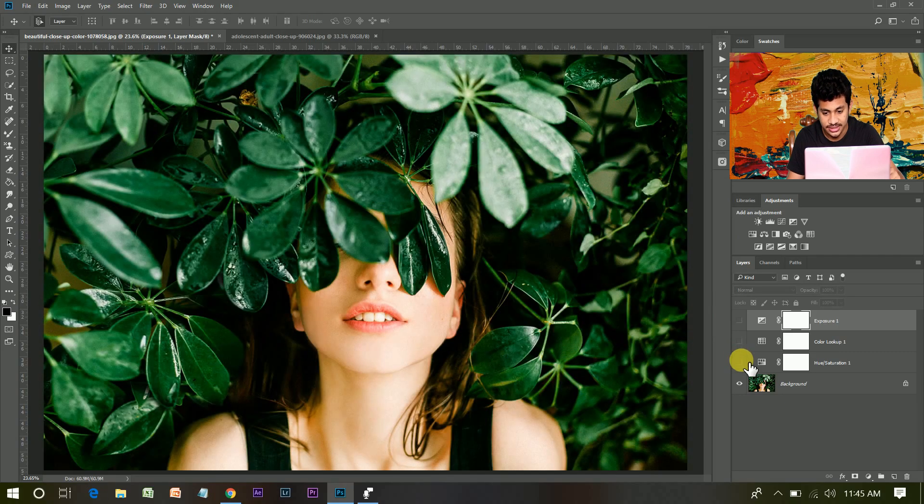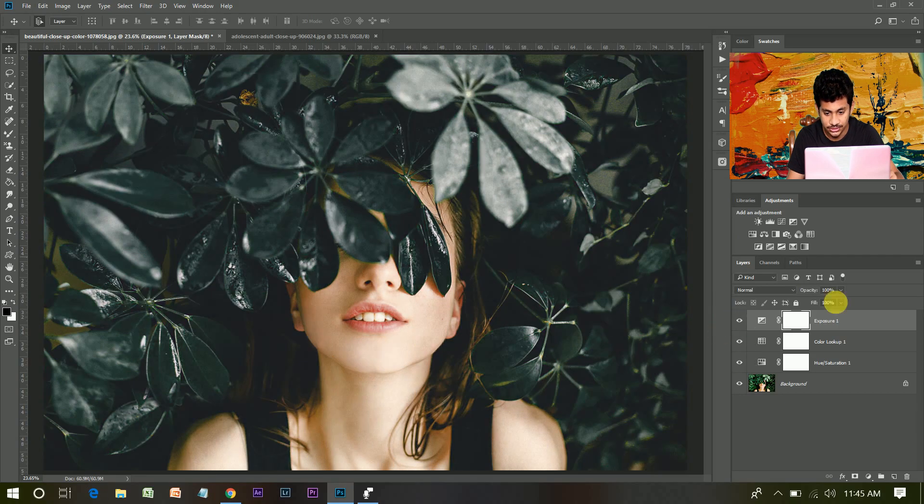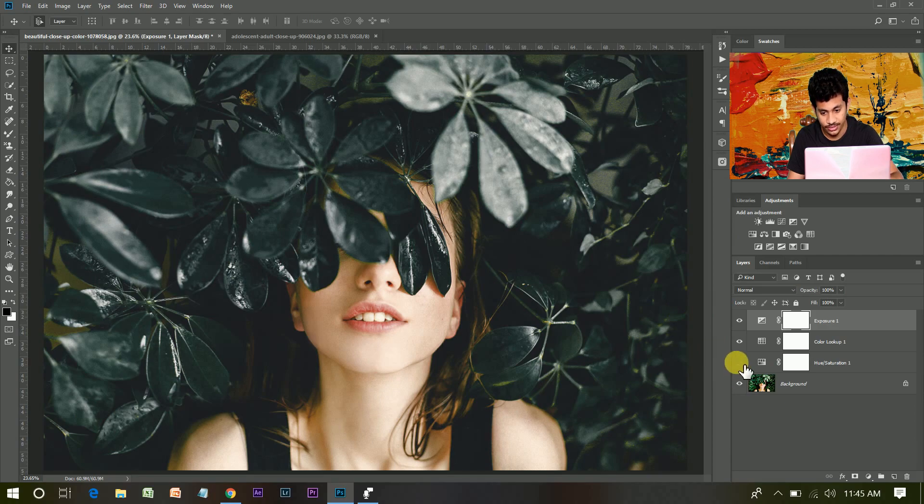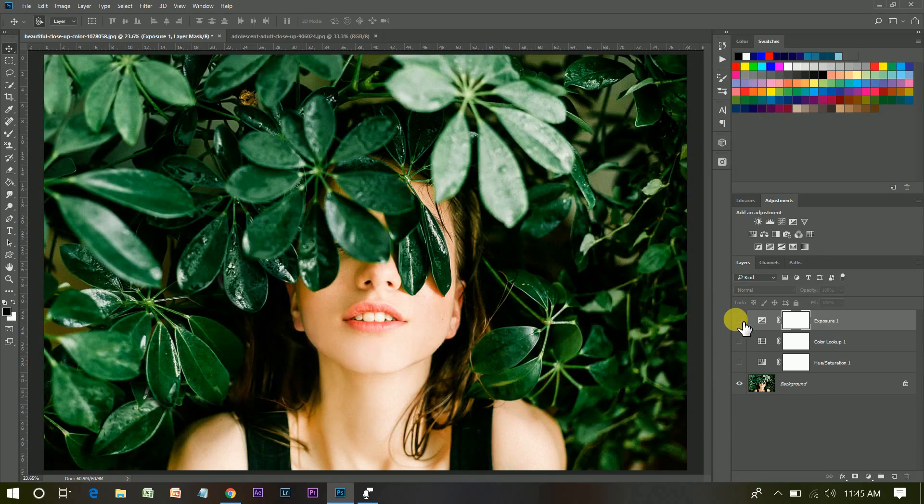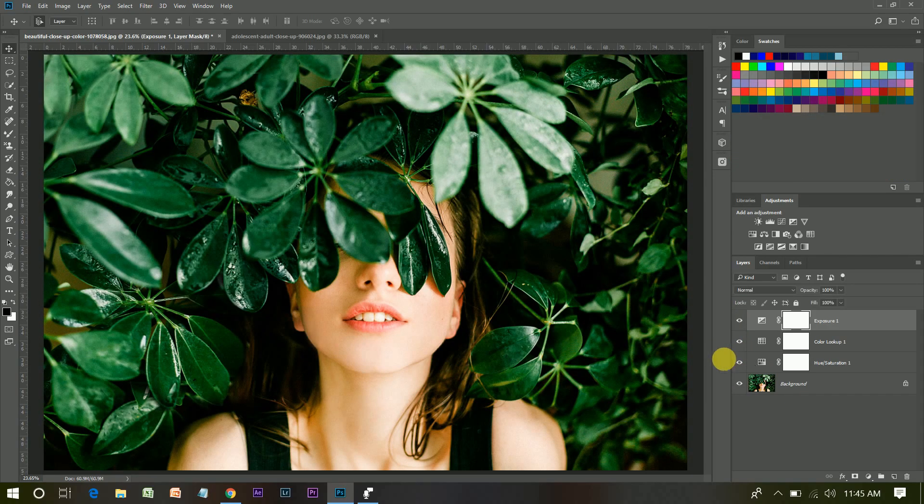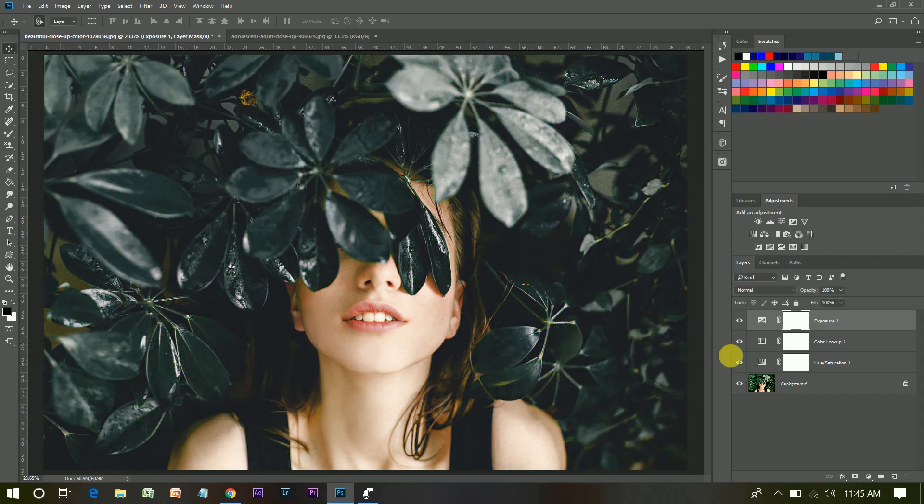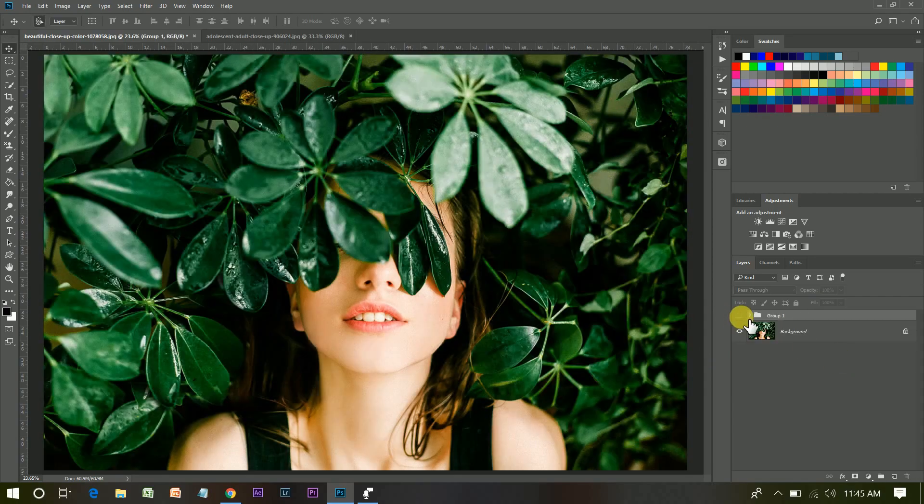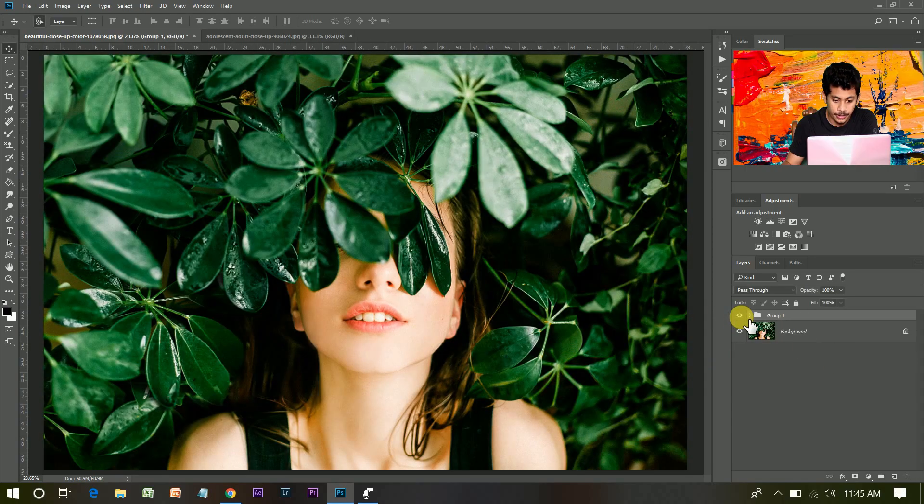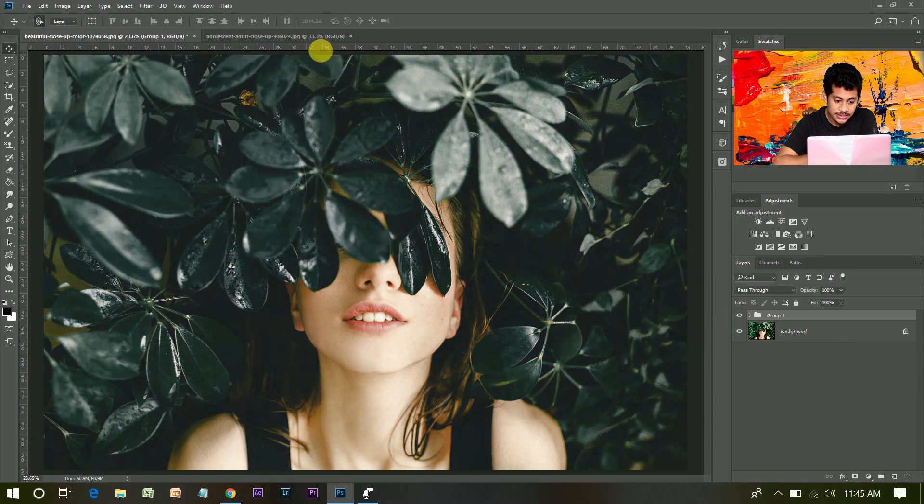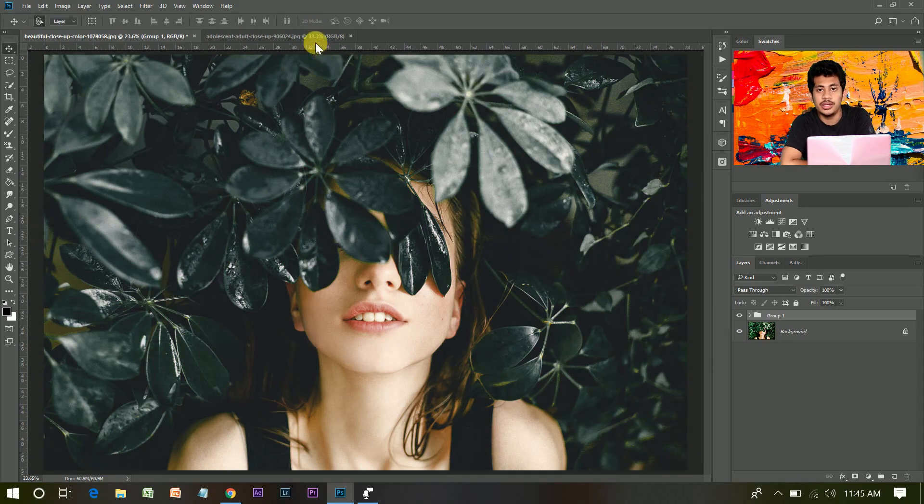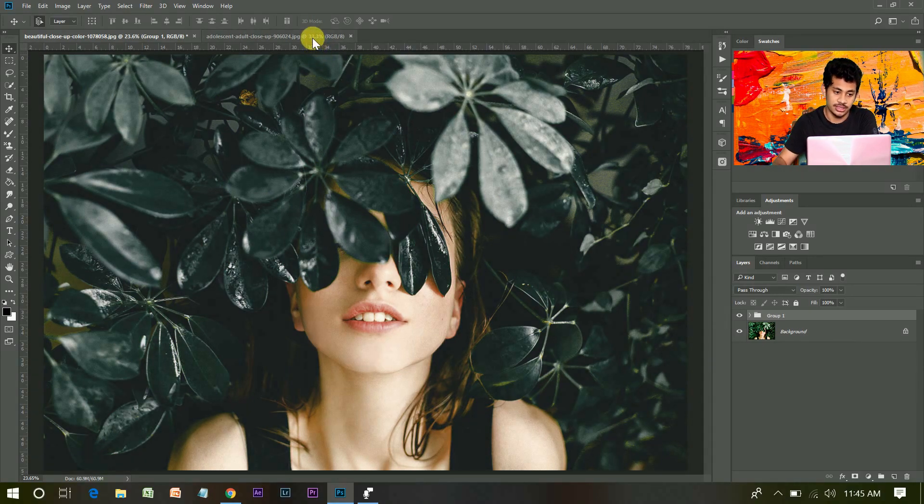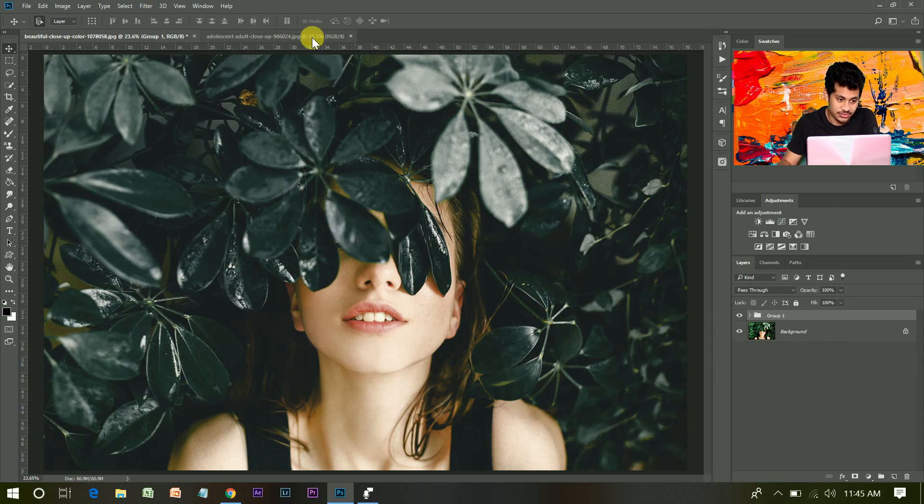Look at this - this is before and this is after. So this is done. You can apply this effect in your portrait or landscape too. Let's select another one.